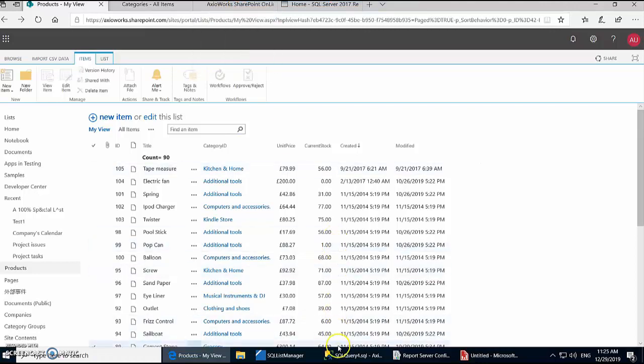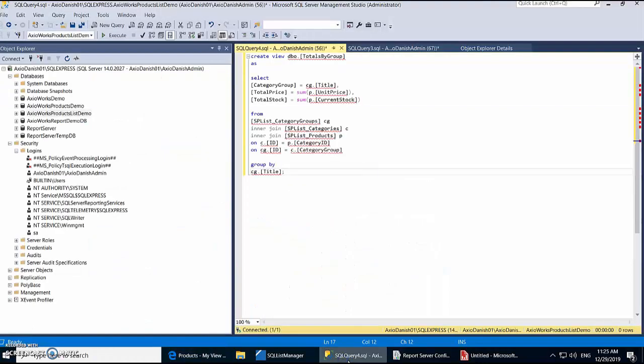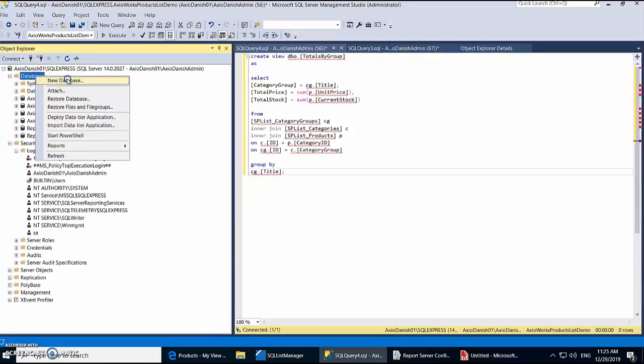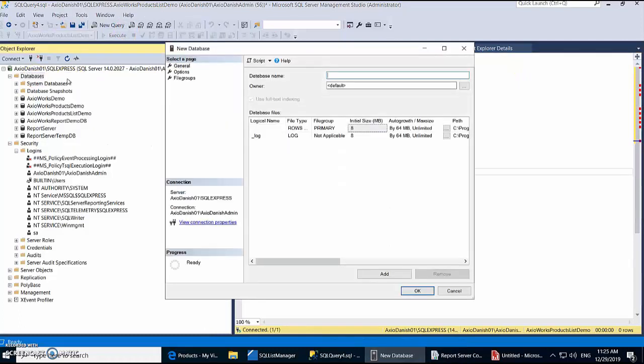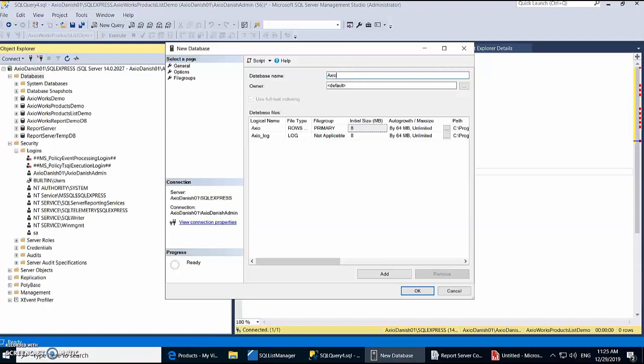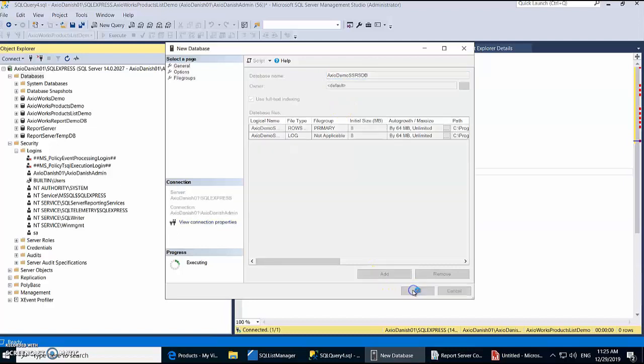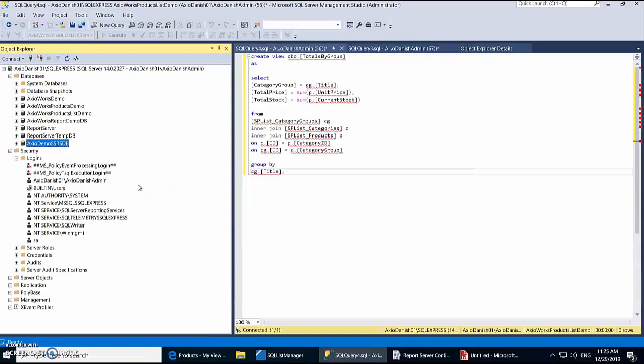Right, so let's get into it. To start off, we're first going to create a new database in SQL Server which we're going to use for replication later on. So let's call this XIO demo SSRS. Right, so we're going to use this database to generate our report, but first we need to get the data from SharePoint into this database.